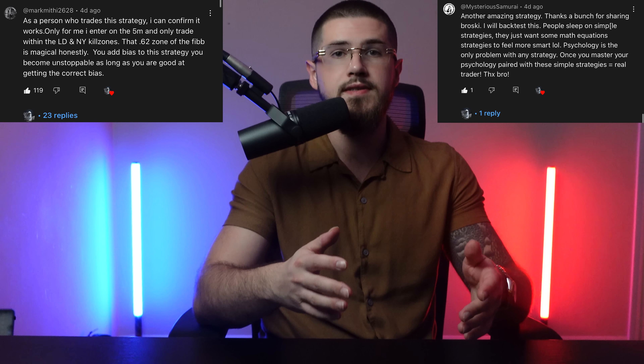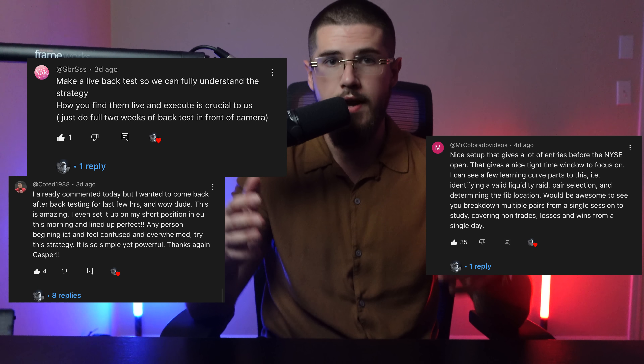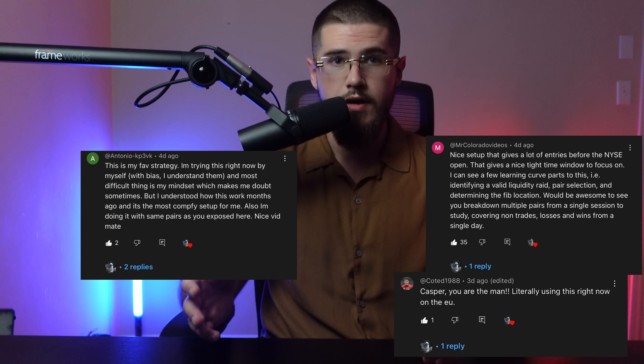After hundreds of traders seeing massive success trading the strategy from my newest video, and having many requests, I decided to make a video backtesting the strategy so you can get more of a play-by-play learning experience. My name is Jesse, or as you probably know me, Casper, and I am a funded day trader managing hundreds of thousands of dollars in prop firm capital. And if there is one thing I have learned, it is that I would not be where I'm at today without my edge in the market.